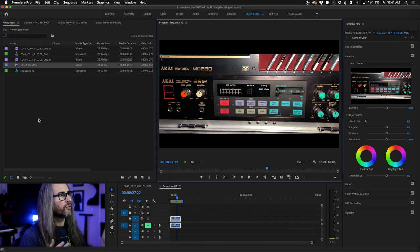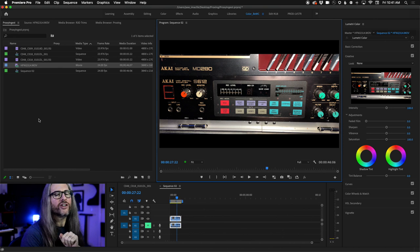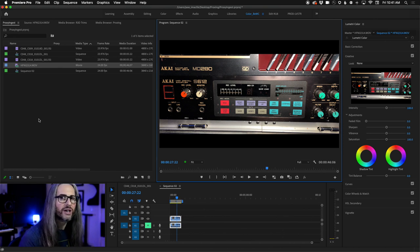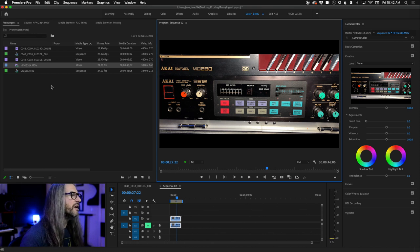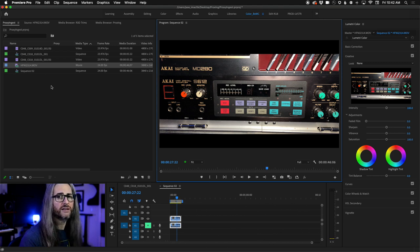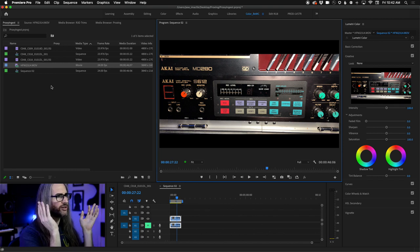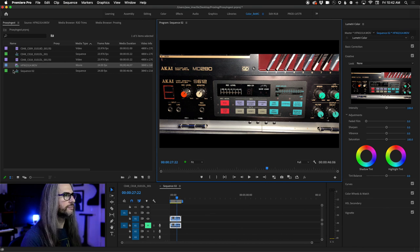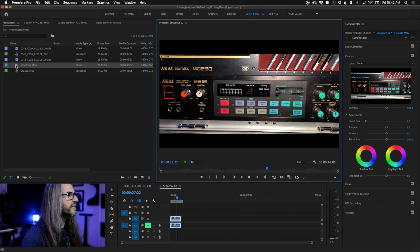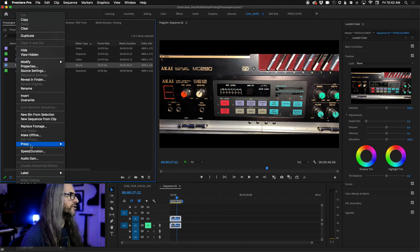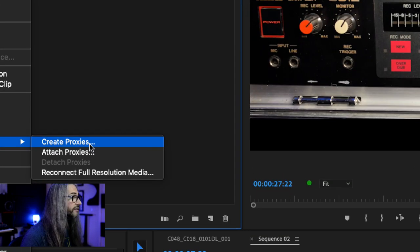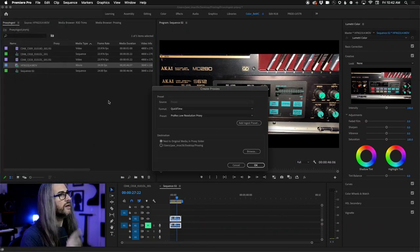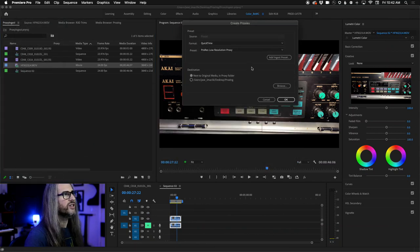So let me show you first how we've made this a little bit easier without customizing anything. If I just want to use a super low-res but lightweight version of this, I can simply right-click on this footage and go into Proxy → Create Proxies. Just like that. And when I go into Create Proxies, this is what the menu looks like.